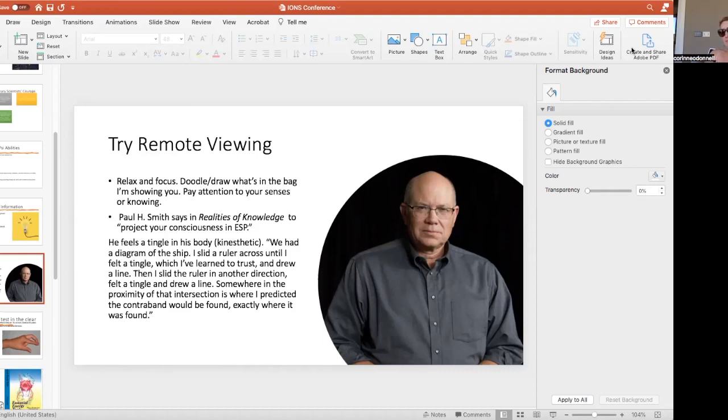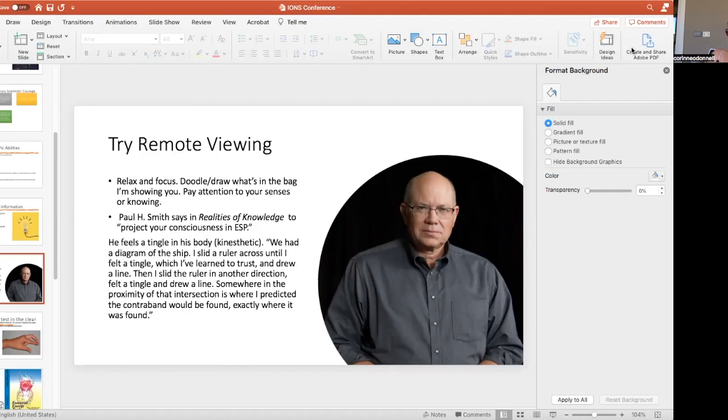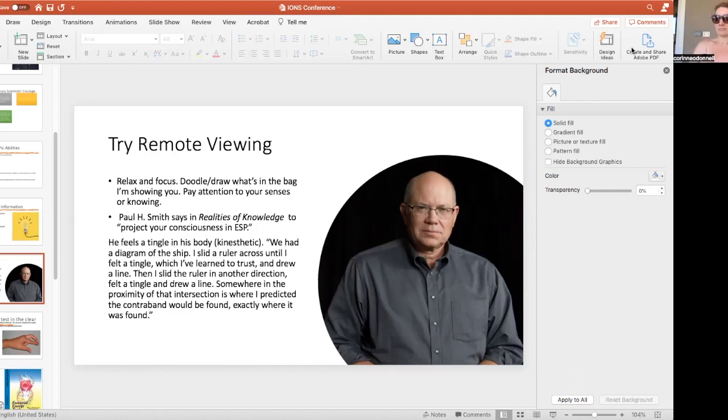While you're doing that, Paul Smith has a different way. He also worked like the Stargate remote viewers in the Cold War era for the government, for the military. He works with tingles in his body. He was asked to remote view where contraband was in a shipping container on a ship. He drew with a ruler where he felt a tingle and he located where the contraband, the drugs, were found and they succeeded.